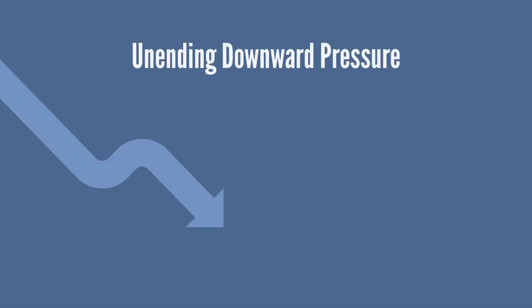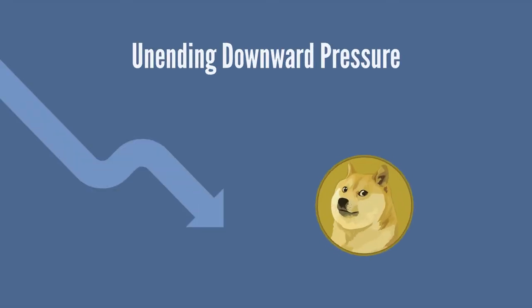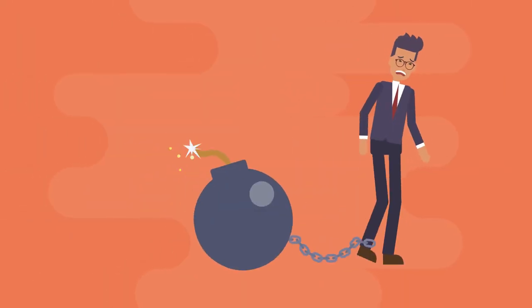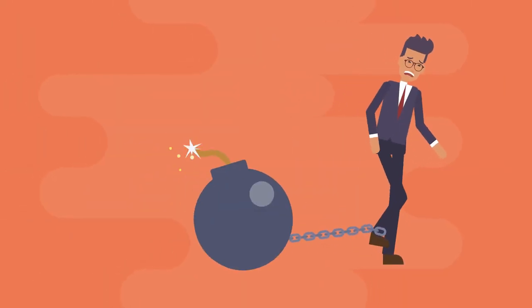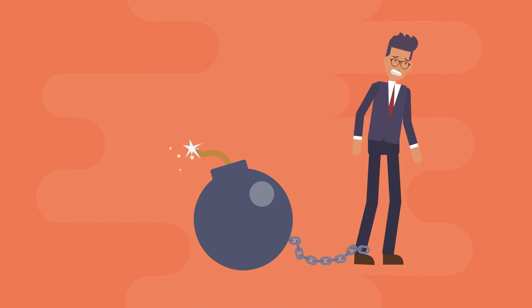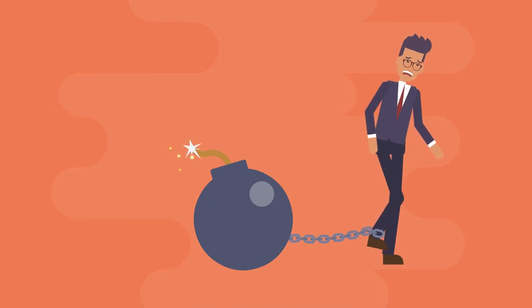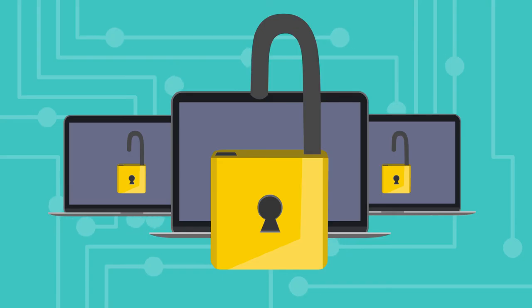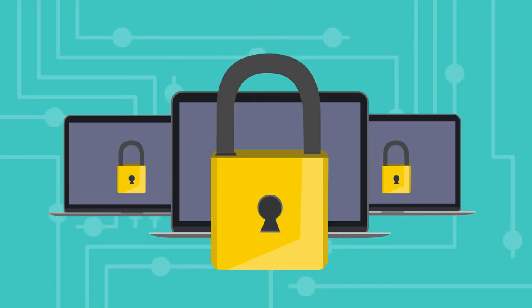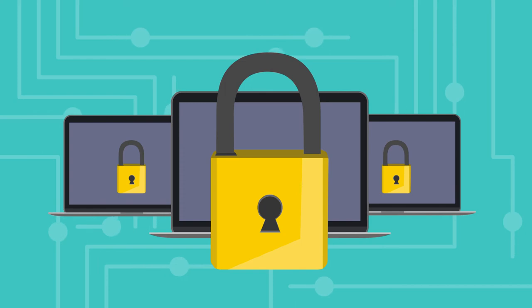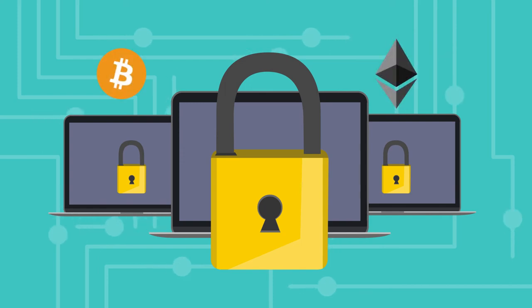The constant flow of new coins onto the market puts unending downward pressure on the coin's value. There are also additional security risks for Dogecoin compared to the other major cryptocurrencies. It just hasn't had the same security and code level scrutiny that Bitcoin or Ethereum has.